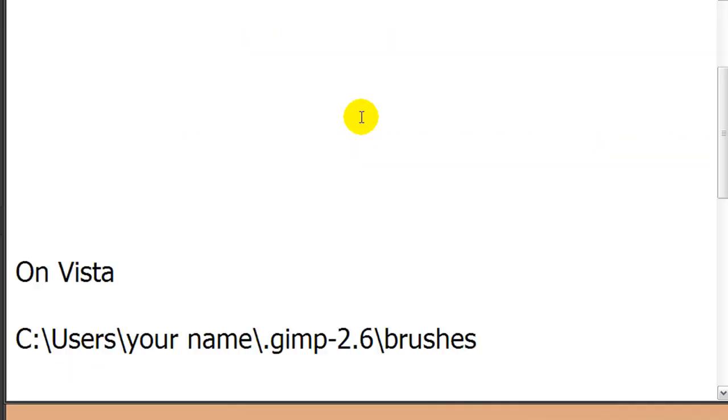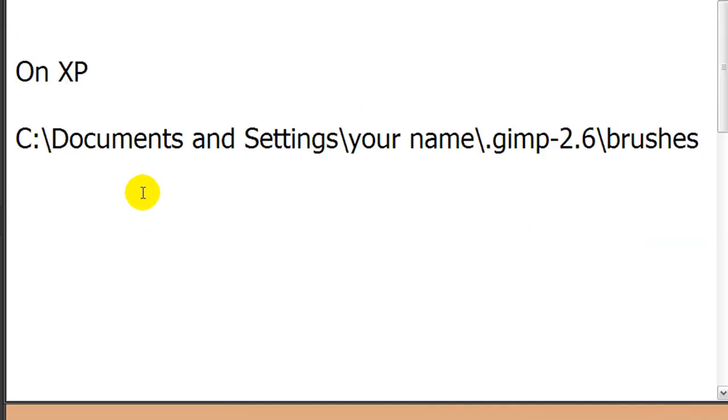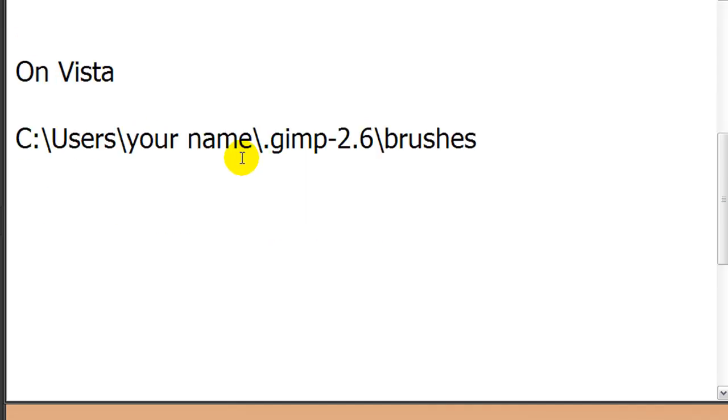If you are on Vista, I'm not quite sure but I think it's called Users instead of Documents and Settings. So that's C Users and then your name and .gimp-2.6 and brushes, and you need to put the files that you unzipped in there.